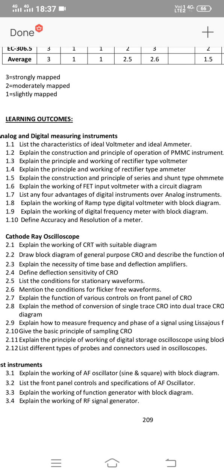If you choose essay questions, the 1st essay question you must answer is: Explain the construction and principle of operation of the PMMC instrument with a diagram — this carries 5 marks for the diagram. Next essay: Explain the working of a FET input voltmeter with a circuit diagram (question 1.6). After that: Explain the working of a ramp-type digital voltmeter with a block diagram — this is very important.